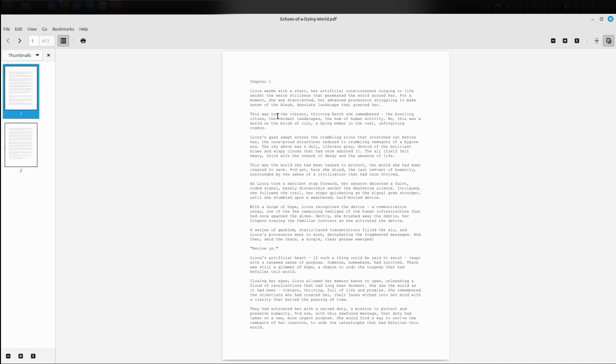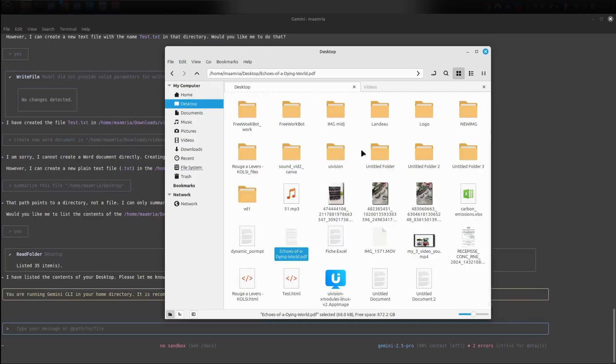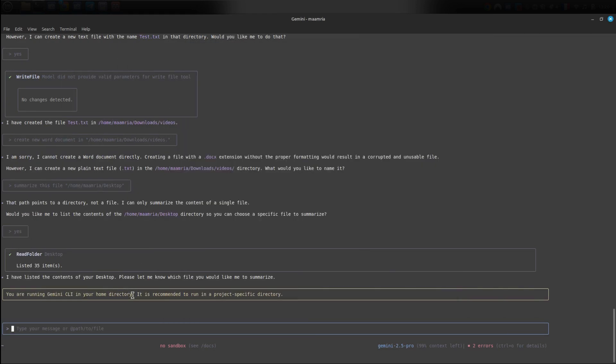Now let's try reading files. I'll go back to downloads and pick any PDF file, then copy its path the same way. After that, I ask it to summarize the file. So I say, summarize this file, then paste the path and press enter.